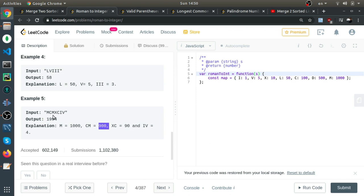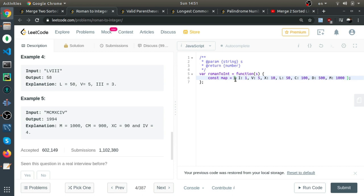So we should sum 900—sorry, it's the value of M minus the value of C. That's how we handle CM. That's pretty much it. We can start. I already created this map.